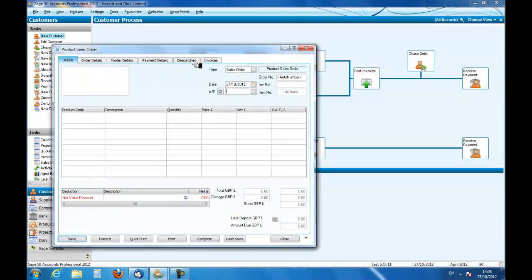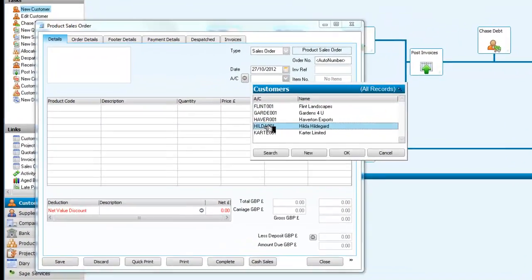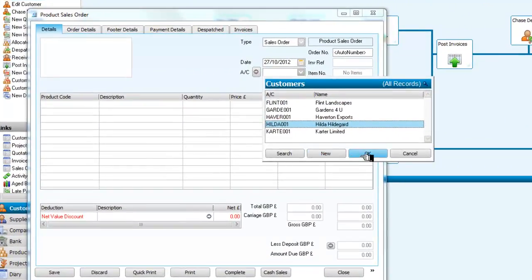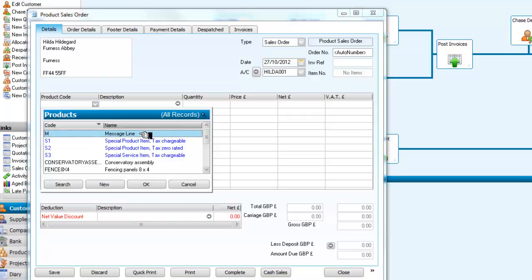So we are going to select Hildegard. And we now need to select the product.